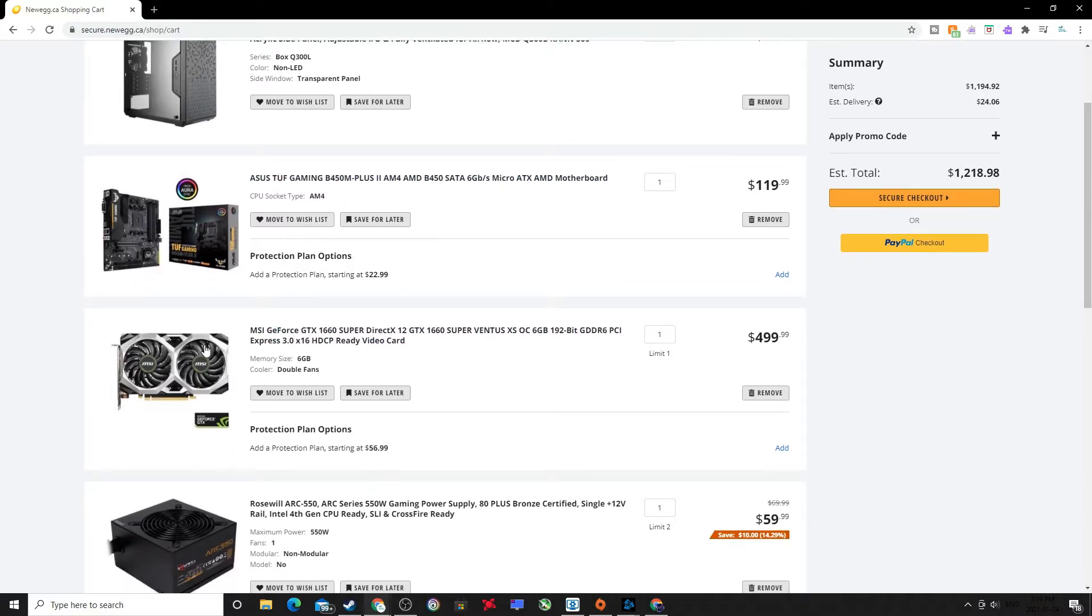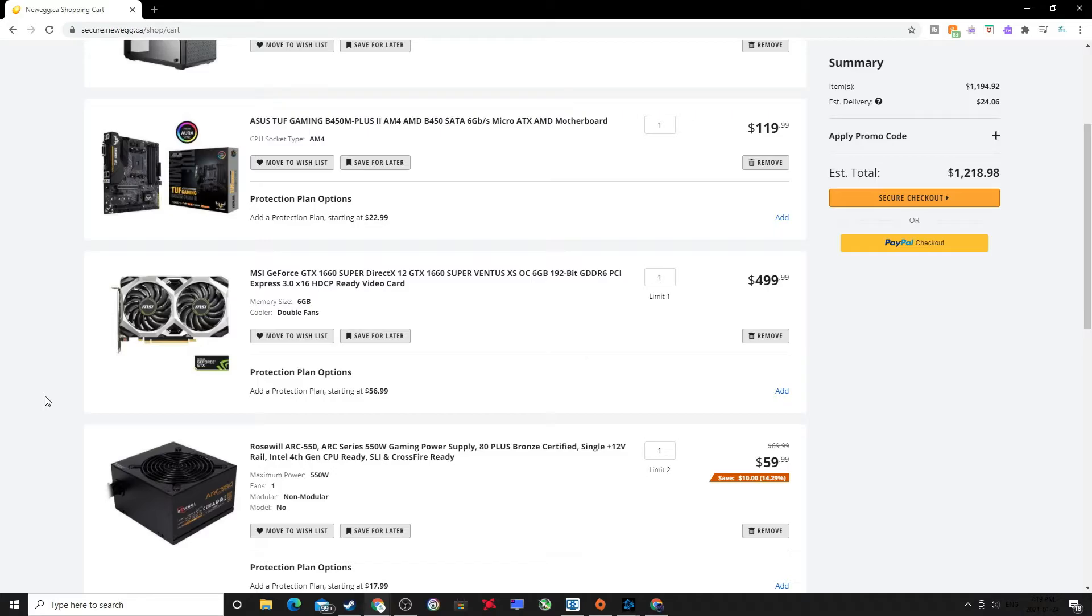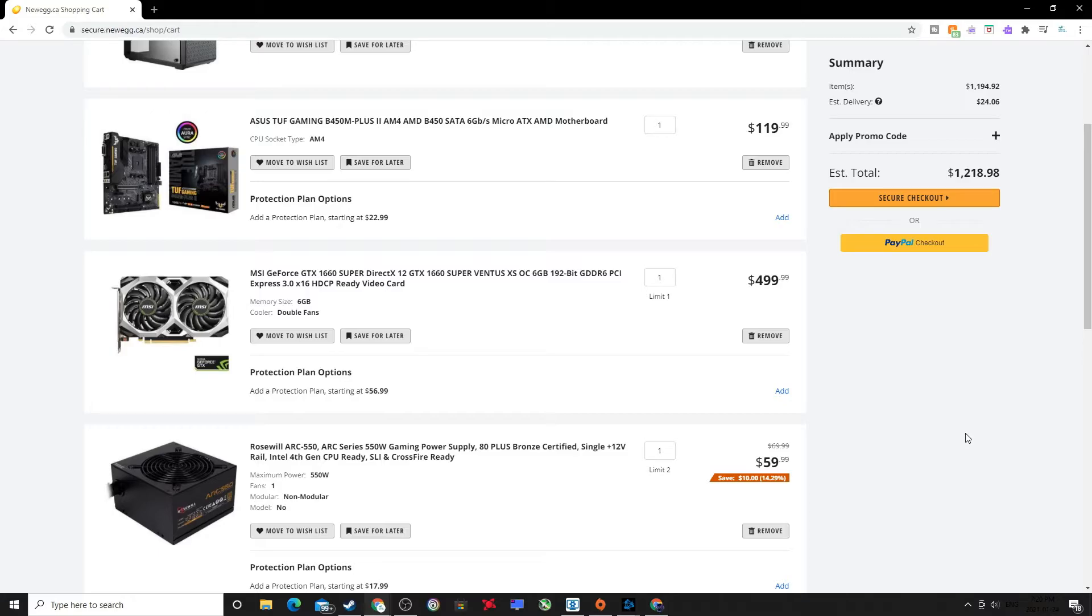For the power supply, again you do whatever you want, just make sure it's not like garbage and doesn't ruin the whole system because the power supply can potentially do that. This is the Rosewill Arc 550 watt 80 Plus Bronze.